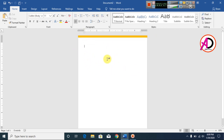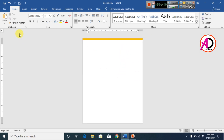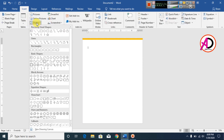Type your company name here on this side, and on the other side type your address, location, phone number, etc.